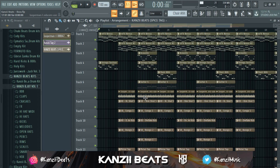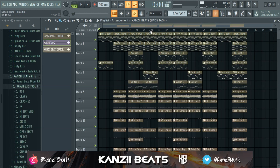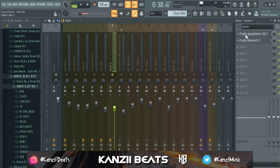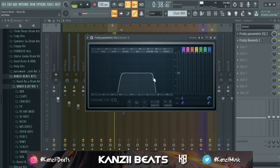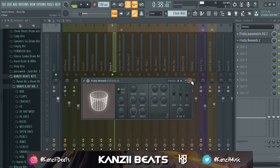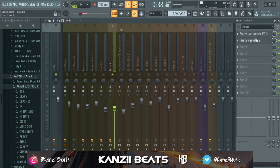I'm done arranging the beat. I added a bunch of effects to each sound to make everything sound unique. For the guitar, I added Parametric EQ — took out a little of the lows and a small part of the highs to give it that mid-frequency feel. I made it subtle so it sits quietly in the background. I also added Fruity Reverb and set the stereo separation to the left.